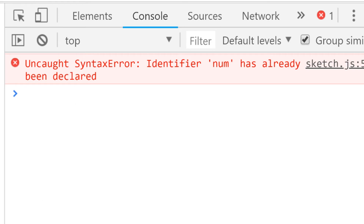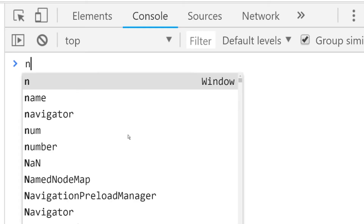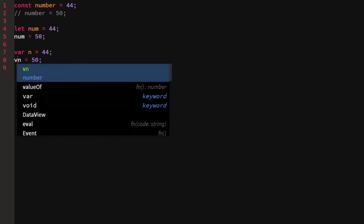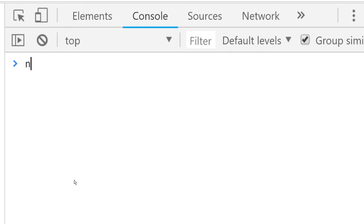Now what about var? With 'var n = 44' and then 'n = 50', n would be 50. But what if we re-declare n - 'var n = 44' and then 'var n = 50'? If we tried this with let or const it wouldn't work. With var, however, it would still work - var allows re-declaration.